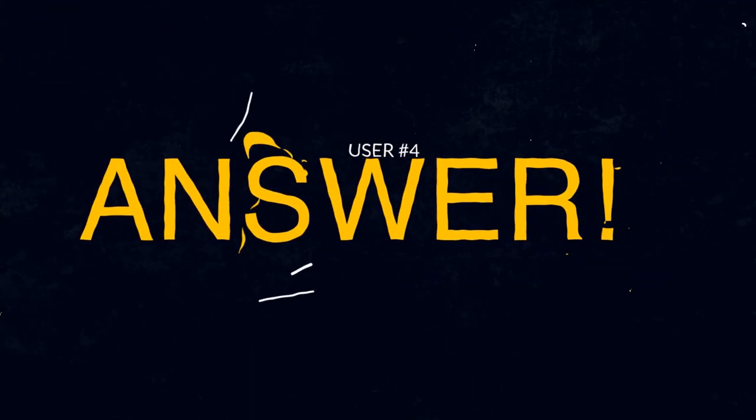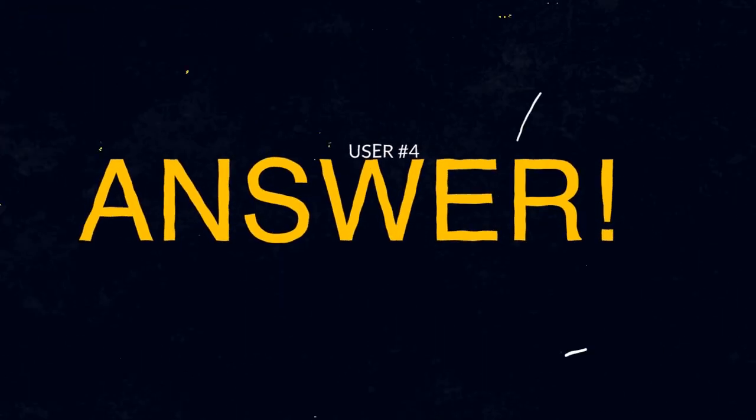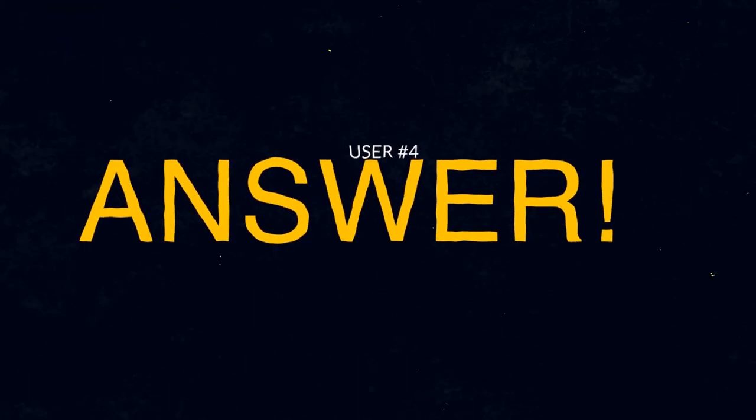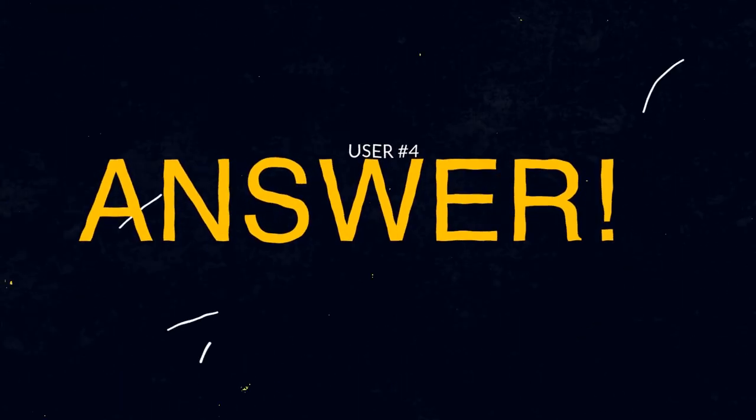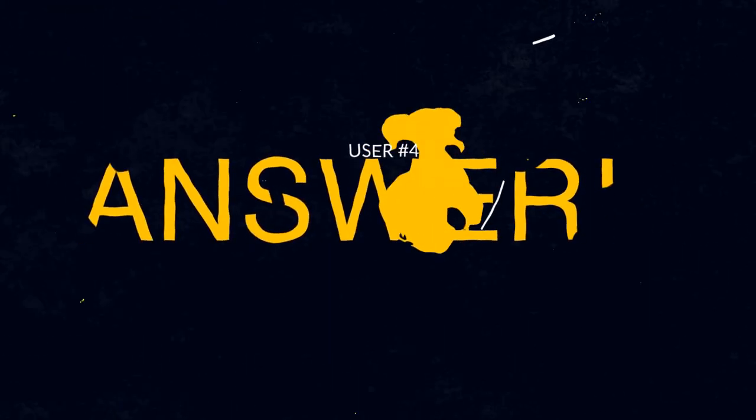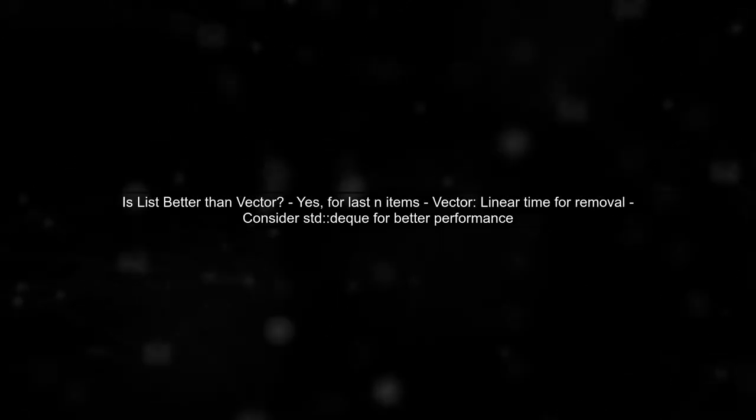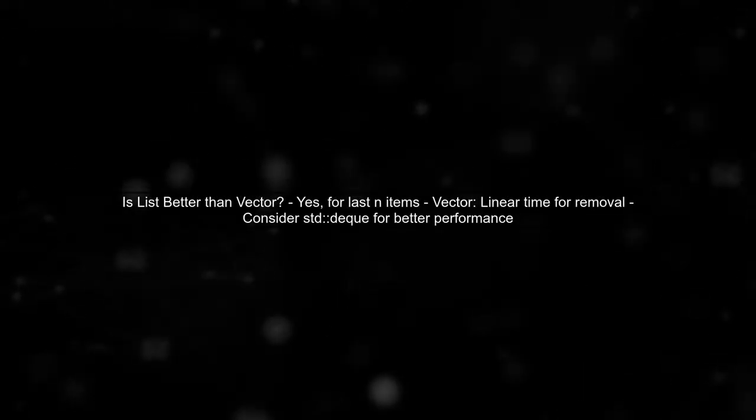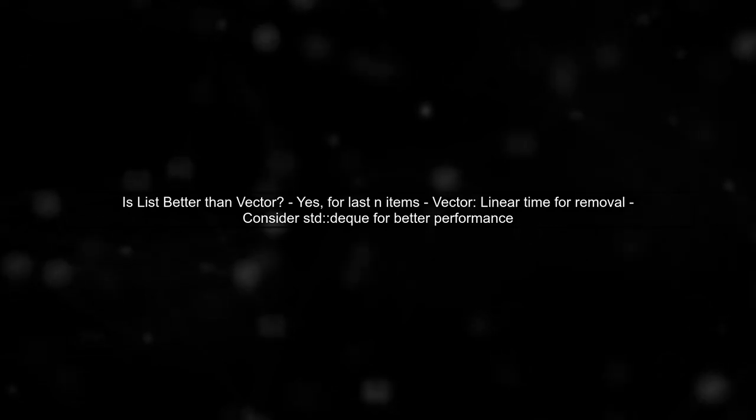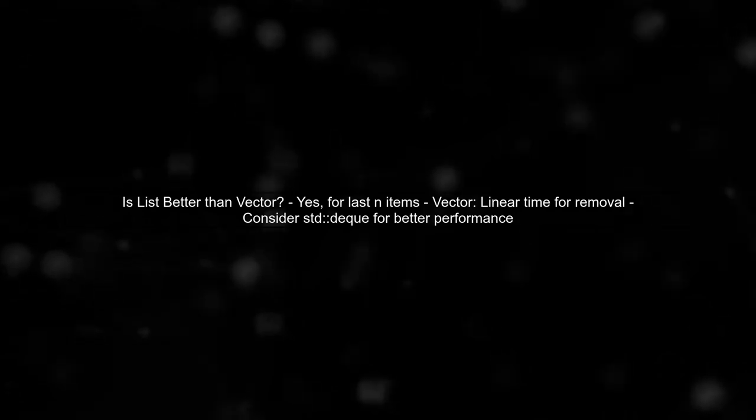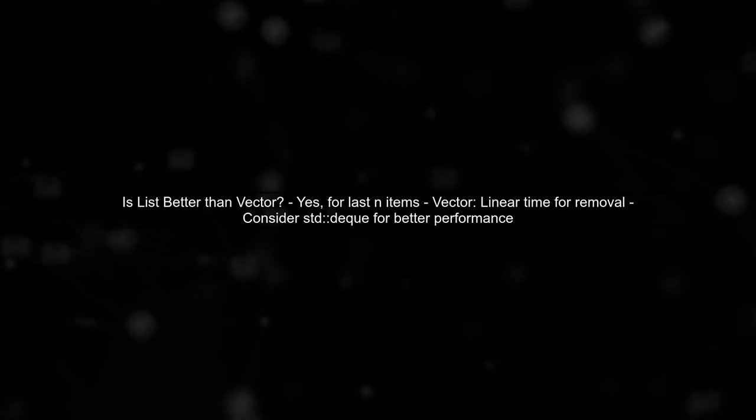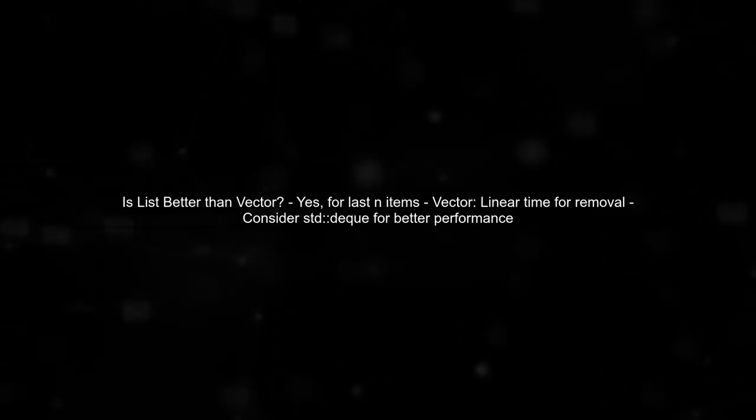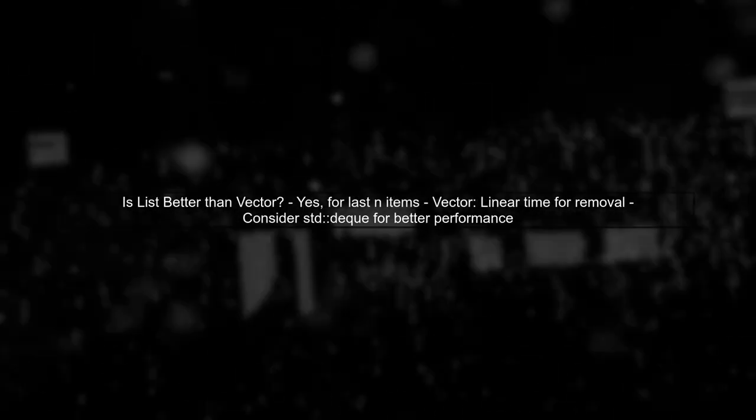Let's now look at another user-suggested answer. Yes, using a list is better than a vector for storing the last N items. This is because removing elements from the end of a vector has a linear time complexity.